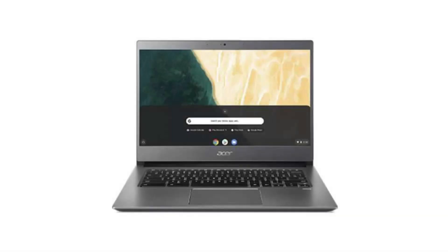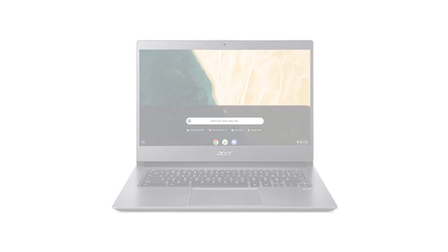Today we are looking at the Acer Chromebook 714. It has a classic design, a business look, and it is rounded off with an all-aluminum chassis.